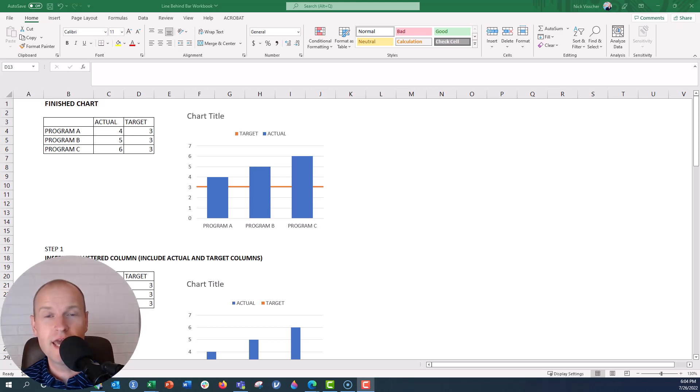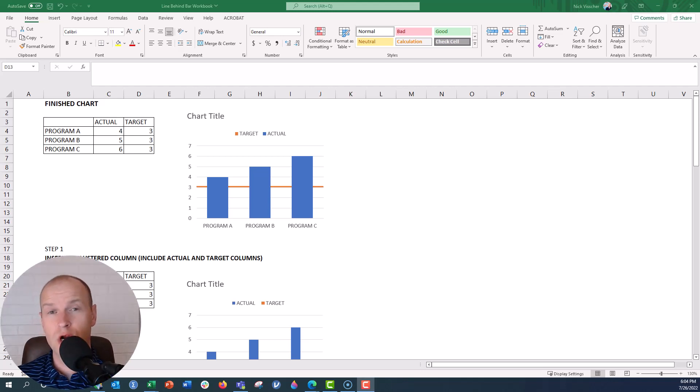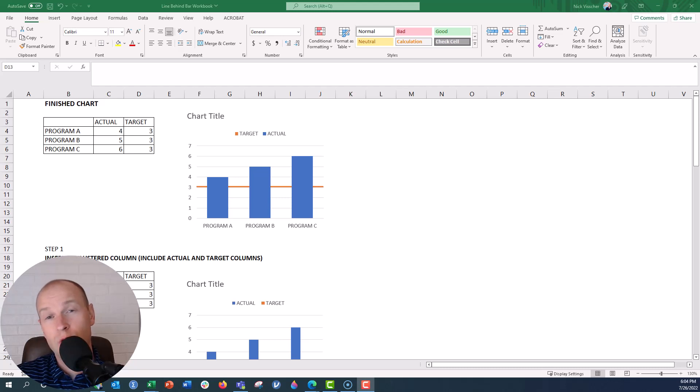Hey everyone, this is Nick, and today I'm going to show you how to make this bar chart with a threshold or a trend line on it